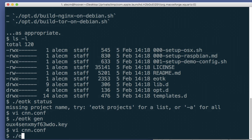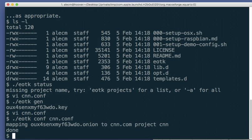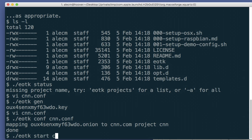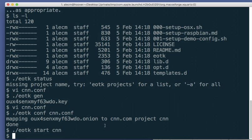Dot slash e-o-t-k, config, it would help if I could type straight, c-n-n dot com. And dot slash e-o-t-k start. C-n-n, name of the project. And it will, the configuration step has created all the config files for Nginx and Tor. And that has now started the process.